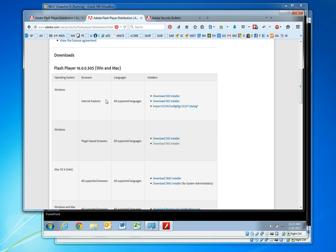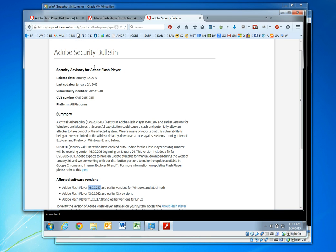The latest version of Flash Player at least in this video is 305. So we have successfully upgraded from 287 to 305 and we should be good to go as far as the security bulletin is concerned.